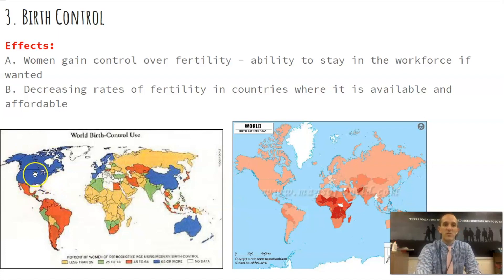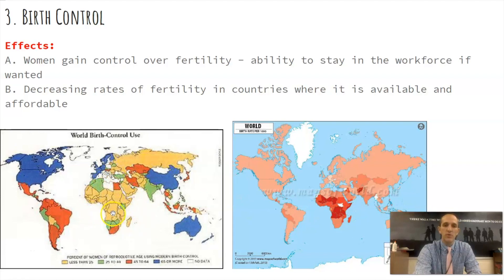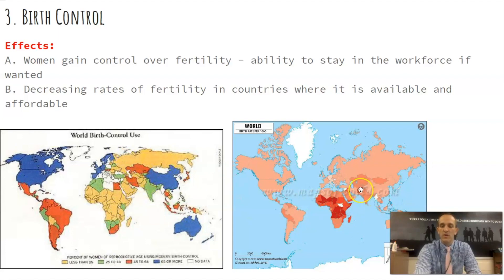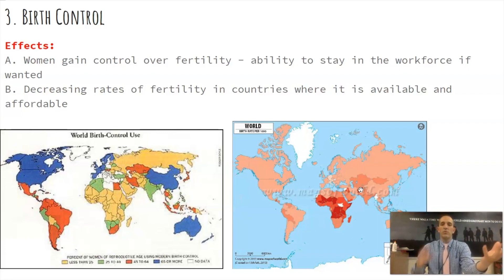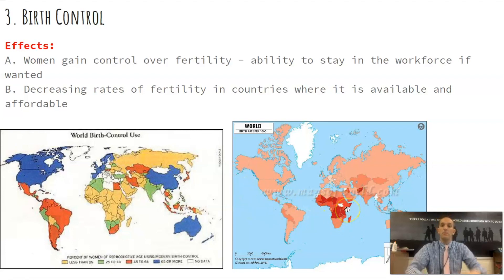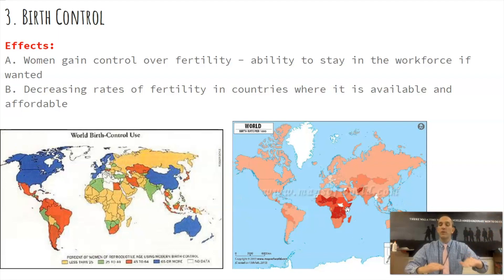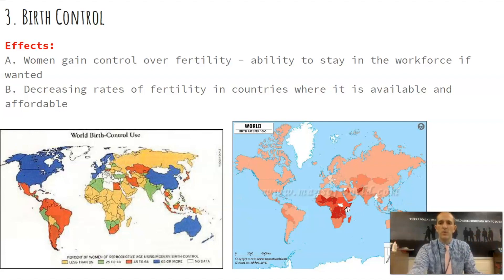Looking at birth control use versus birth rates — the areas that don't have access to or aren't using birth control obviously have higher birth rates. You can see places like Afghanistan and Pakistan have higher rates shown in darker red. So more access to affordable birth control means lower birth rates. The problem is if the population in these countries grows too fast, there aren't enough jobs, and it's not sustainable for the people being born to eventually enter the workforce because the population is growing so rapidly.